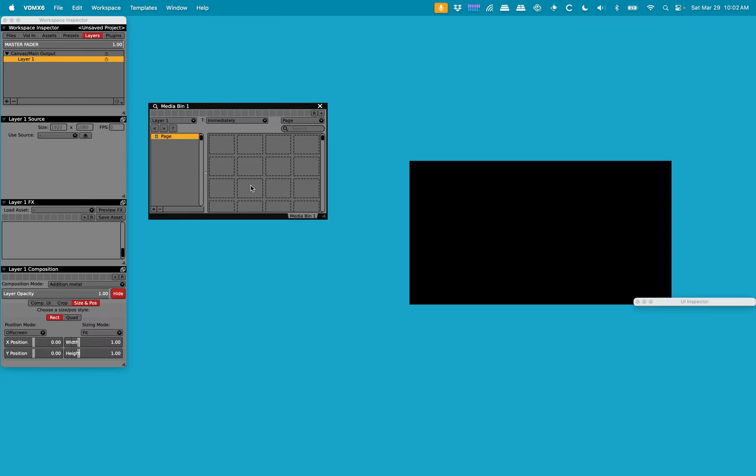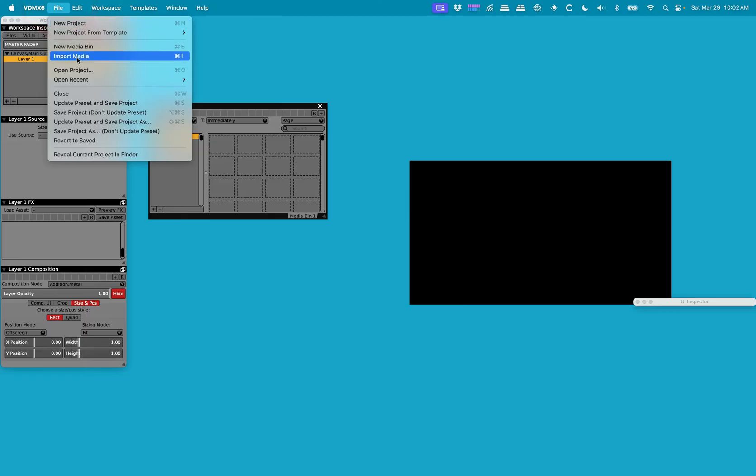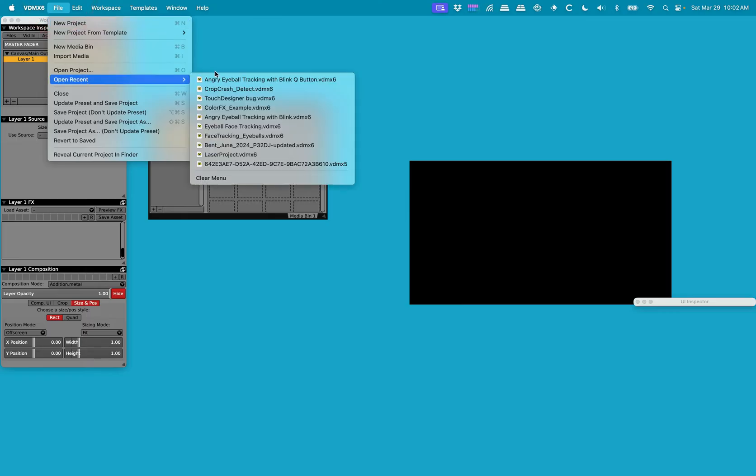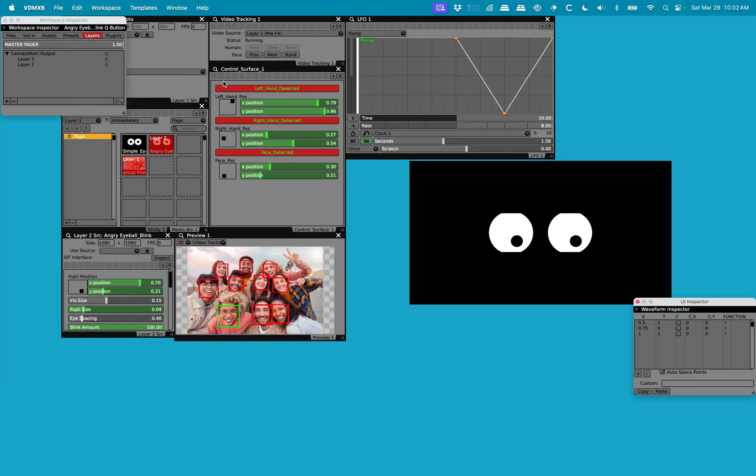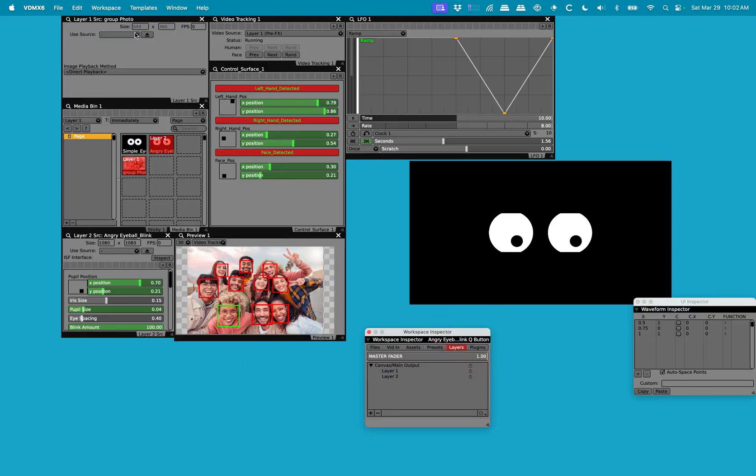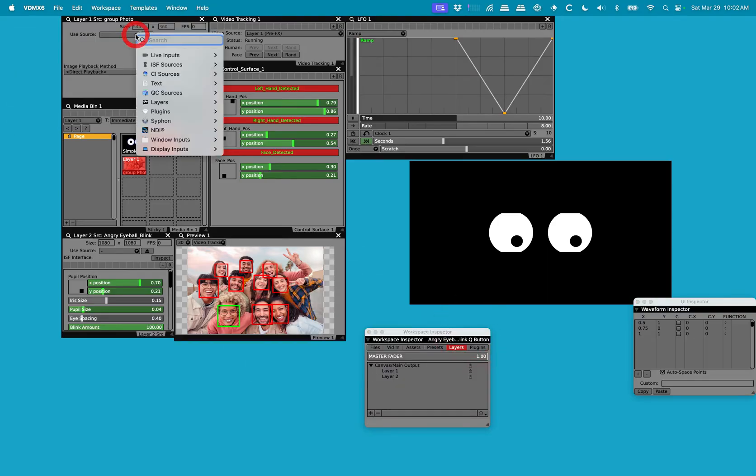Hi and welcome to this VDMX tutorial on the new video tracking plugin. To get started, I'm going to open up this project and I'm going to include it in the tutorial video so you can get a look at video tracking with an ISF shader.